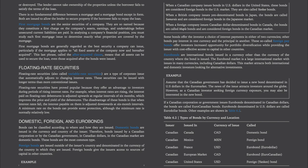Floating rate securities, also called variable rate securities, are a type of corporate issue that automatically adjusts to changing interest rates and can be issued with longer terms than conventional issues. These securities are popular because they offer an advantage to investors during periods of rising interest rates — when interest rates rise, the interest paid on floating rate debentures is adjusted upwards at regular six-month intervals, improving the price and yield. The disadvantage is that when interest rates fall, the interest payable is adjusted downwards at six-month intervals, though a minimum rate can provide some protection.